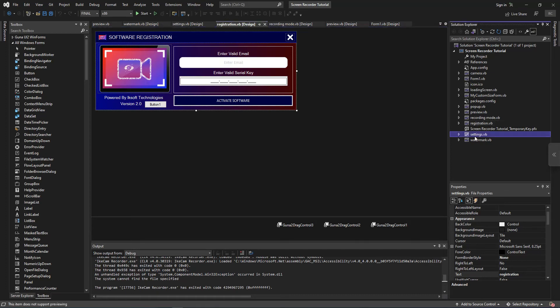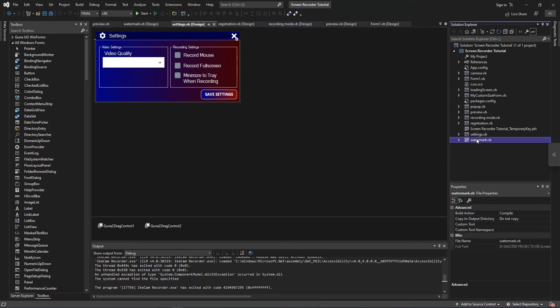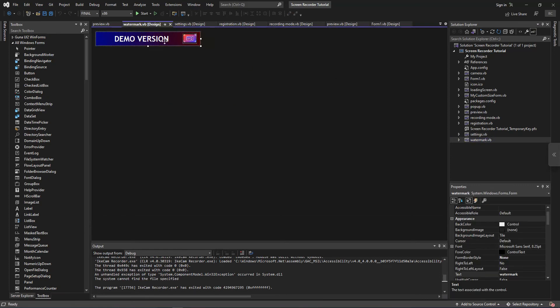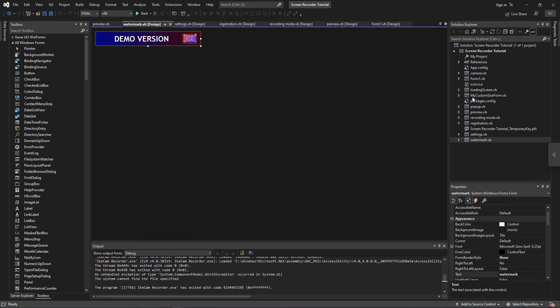And also we added our settings screen. From the settings section we're going to add some settings here, like record, play mouse click sound and all that. And also we added our watermark, so in this section you can add a beautiful watermark. And also we're going to use a custom dialogue which is going to be yes or no or okay.